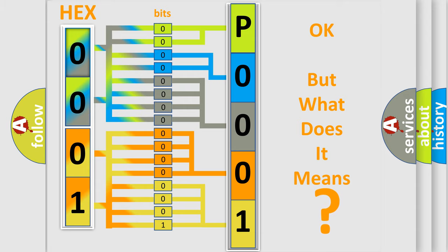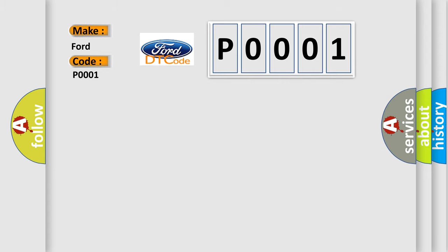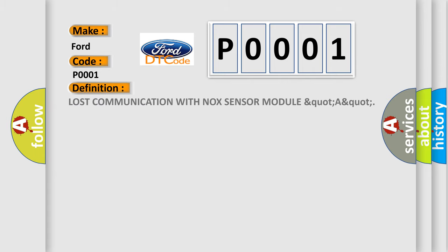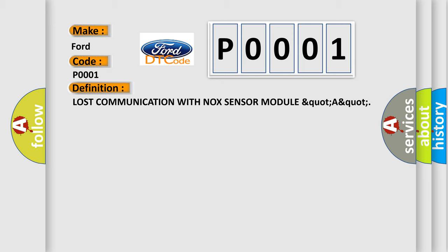So, what does the Diagnostic Trouble Code P0001 interpret specifically for Infinity car manufacturers? The basic definition is: Lost communication with NOX sensor module. And now this is a short description of this DTC code.